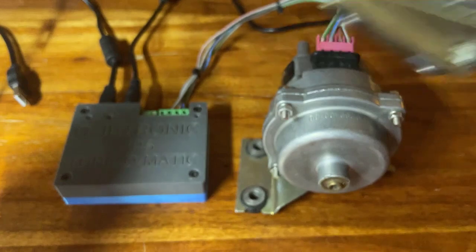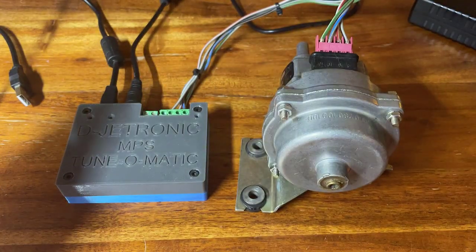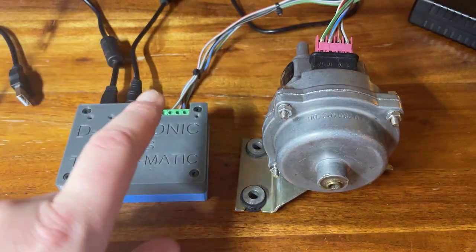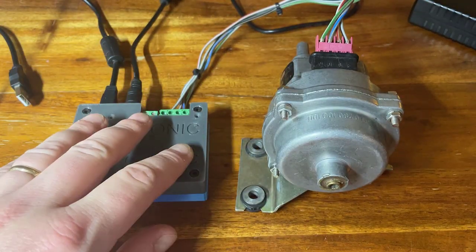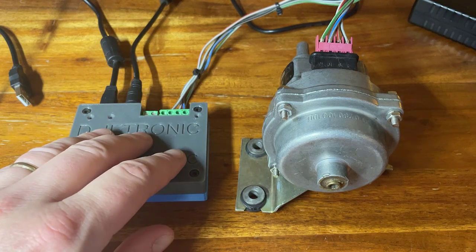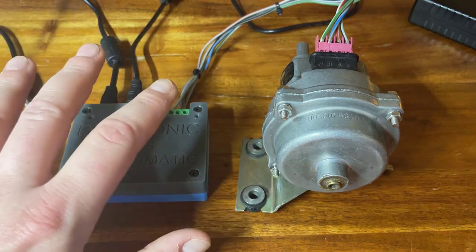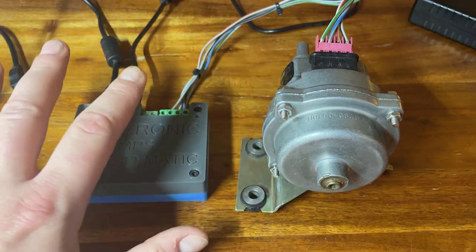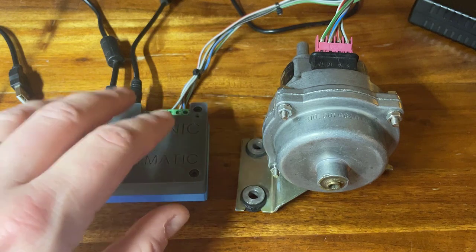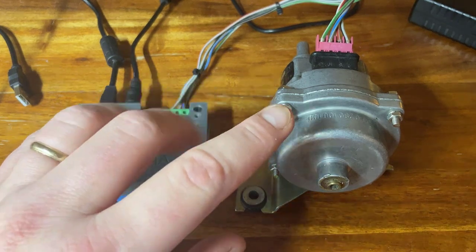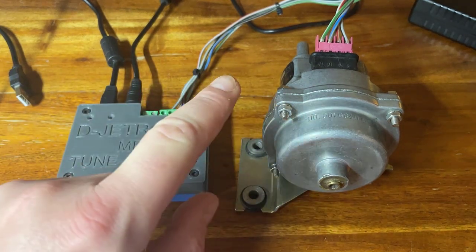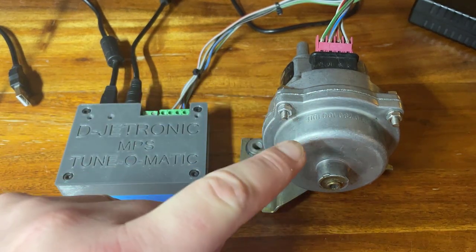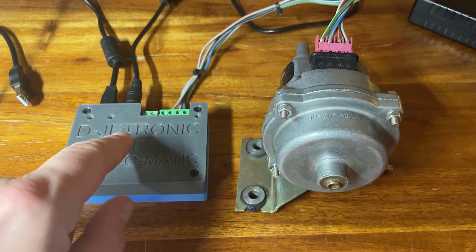So we have software that has a database of known good tuned working MPS's. And we're going to see what the difference is between this unit and those, and then we're going to be able to tune this unit to match one of those.